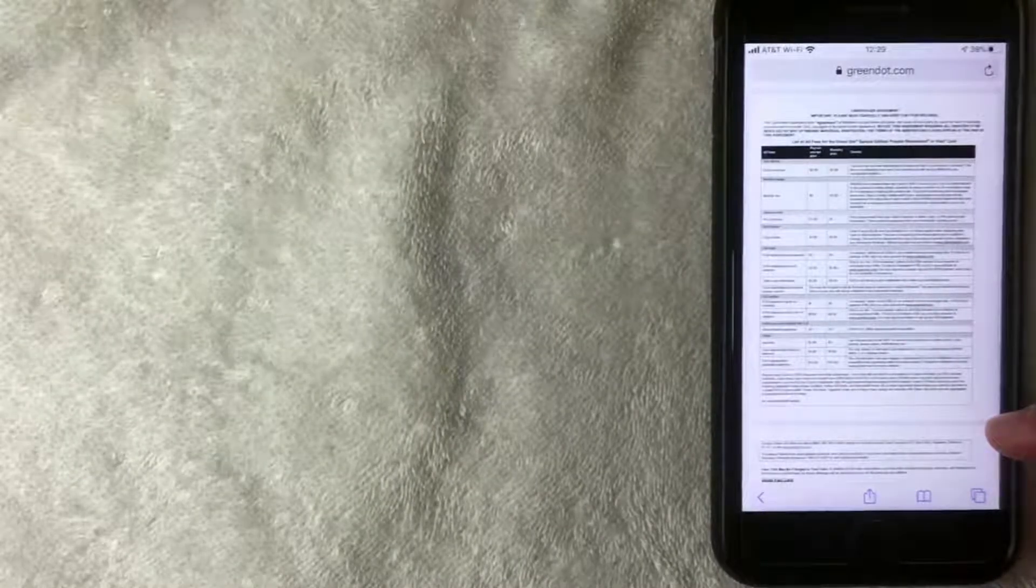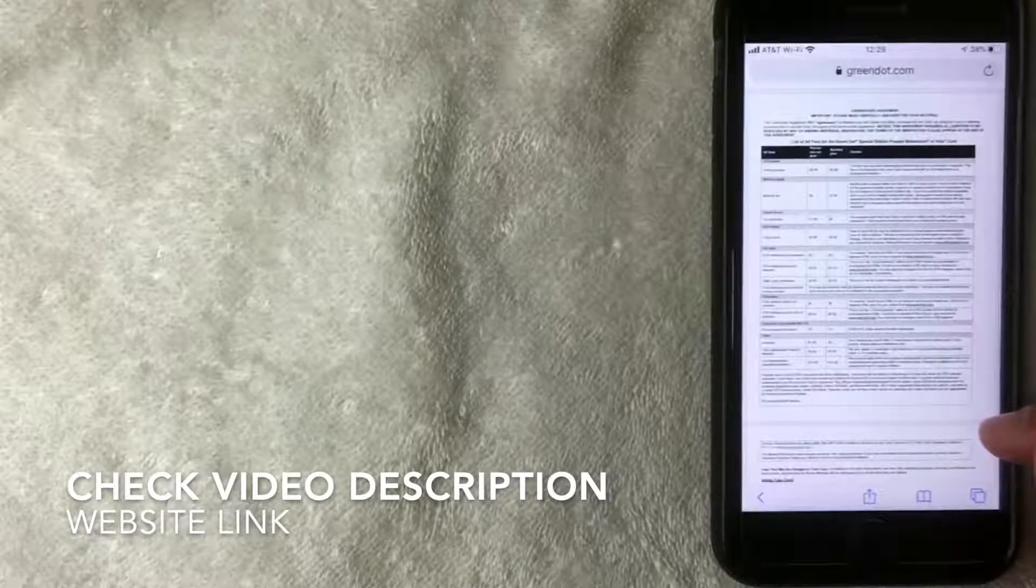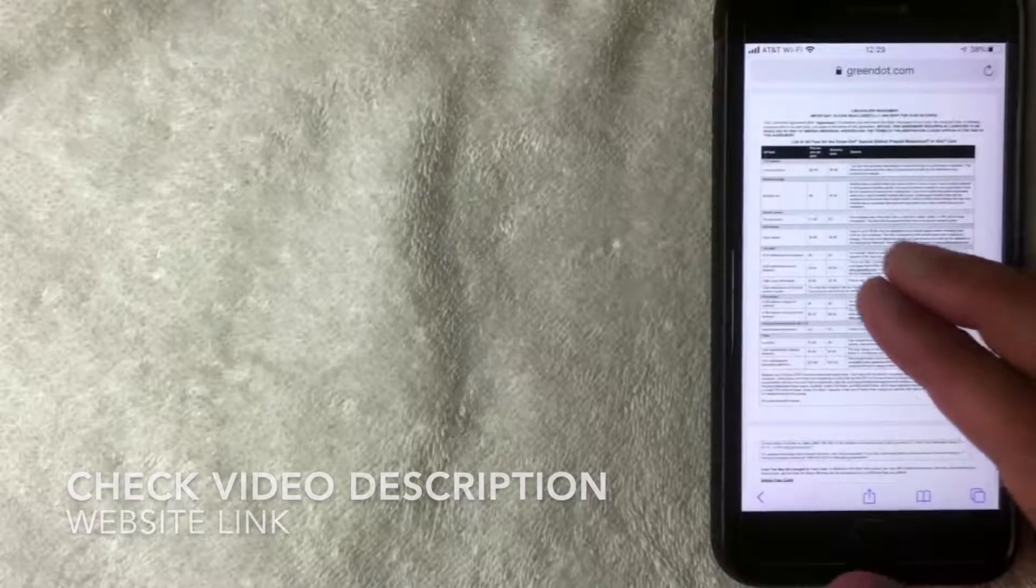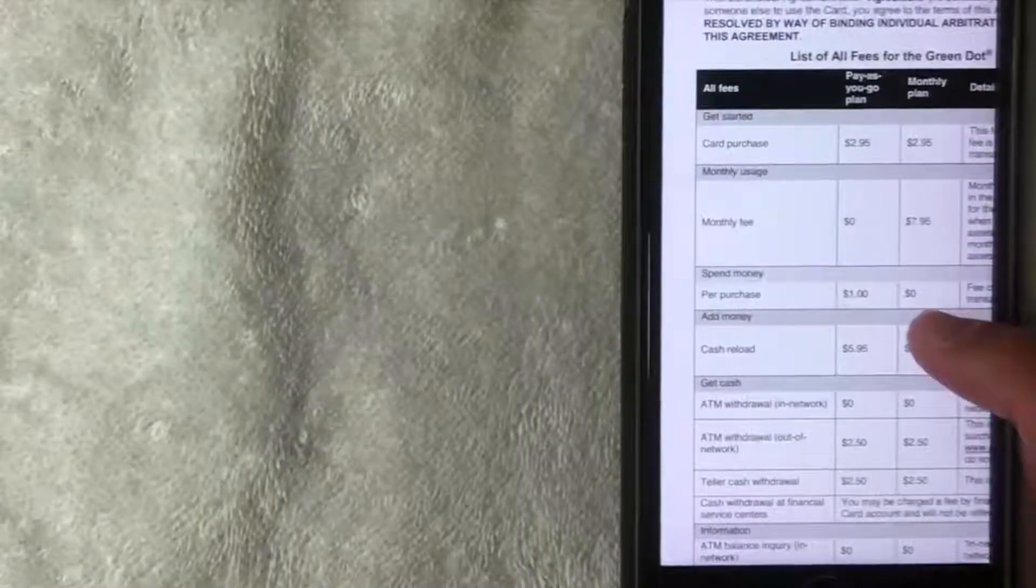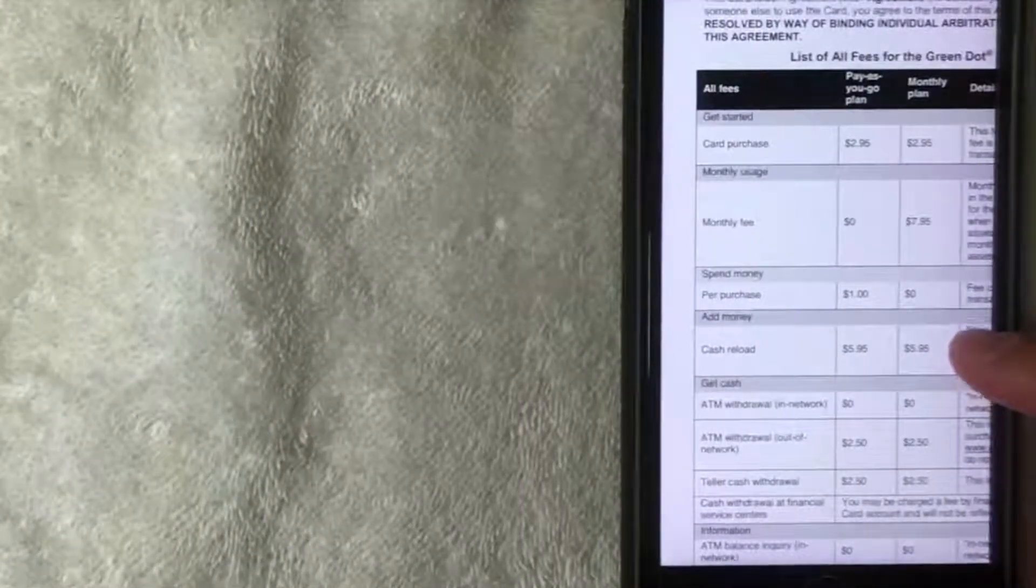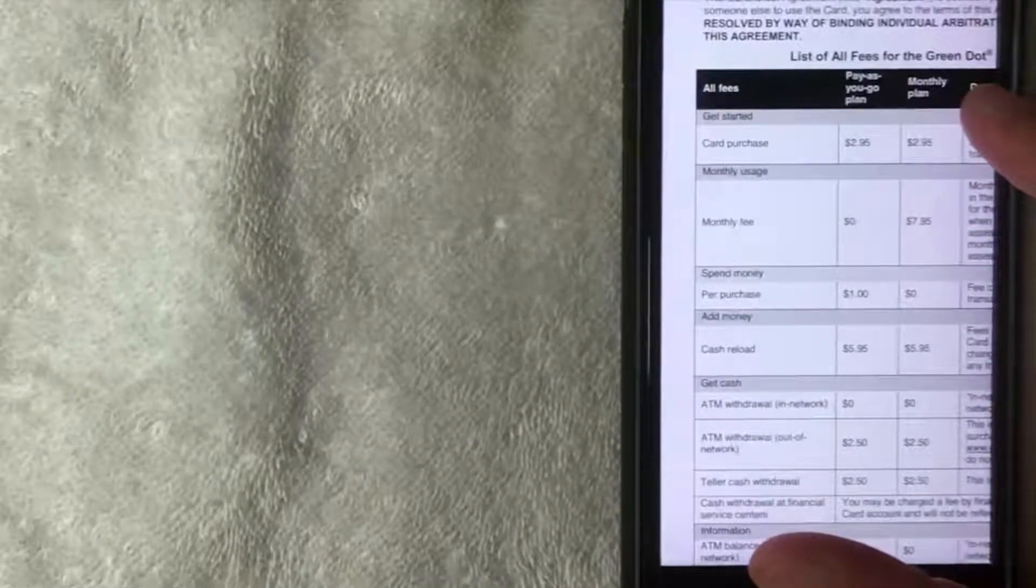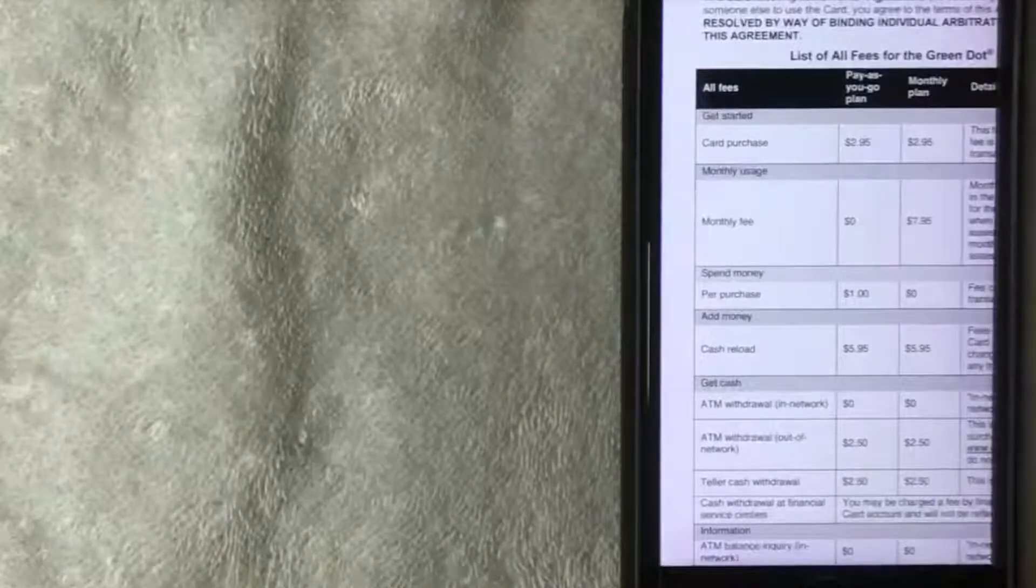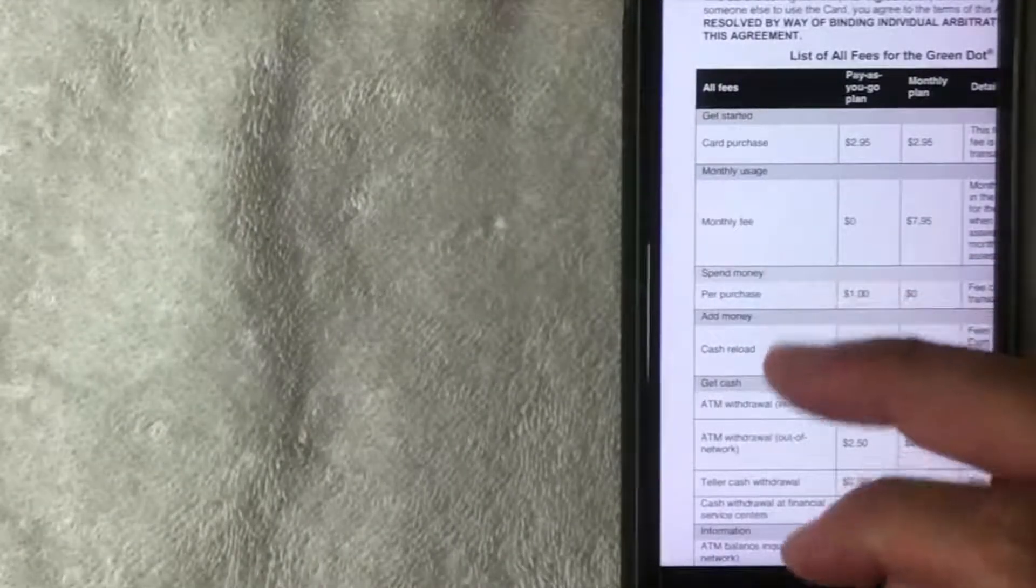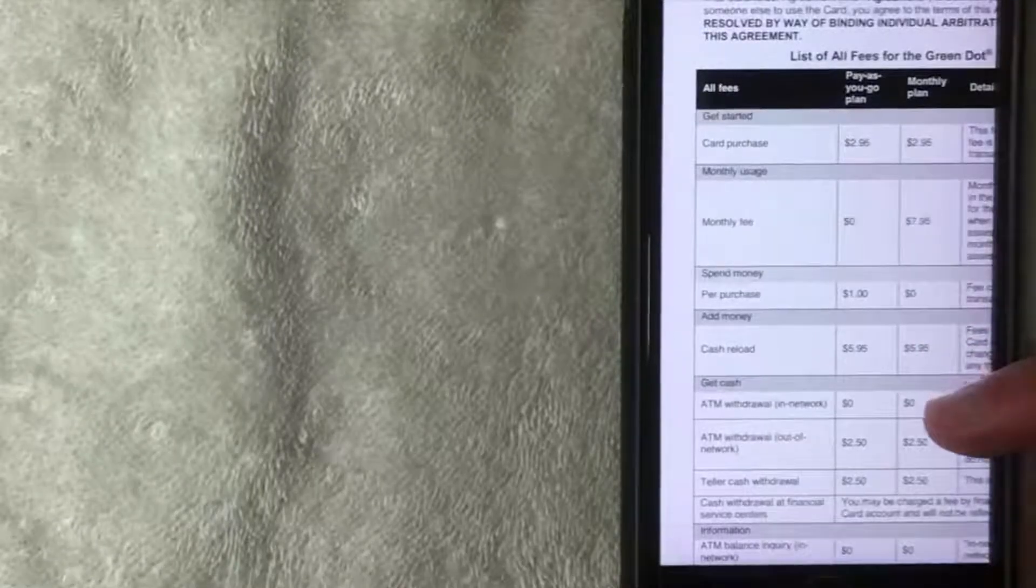In this particular document it's going to list any kind of fees that are associated with the Green Dot card. It is a prepaid MasterCard or sometimes a Visa card. Here are the different fees that are associated with it. Let me try to zoom in so you can see it a little bit more. When you initially purchase the card they charge $2.95 for the card, and that depends on the account that you have, either a monthly plan or a pay-as-you-go plan. If you do the monthly plan they do charge $7.95 per month, but if you have a pay-as-you-go plan there is no monthly fee.